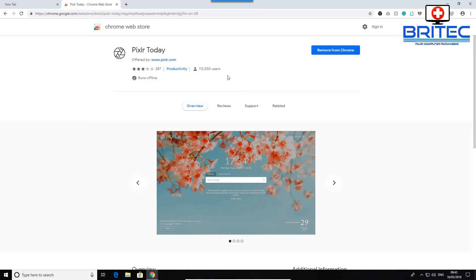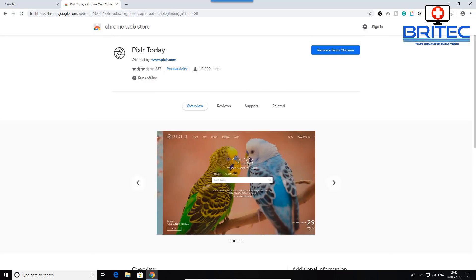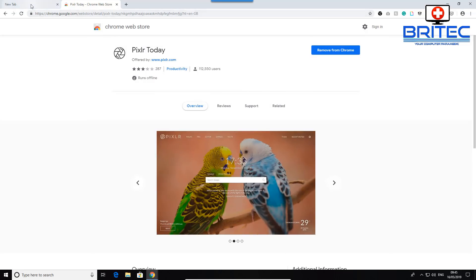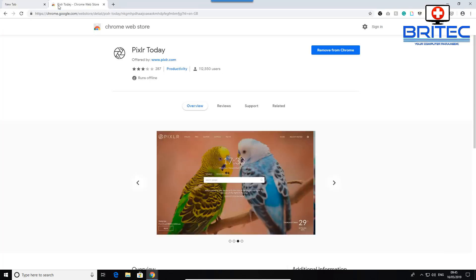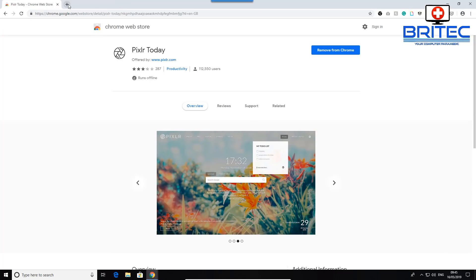Next we're looking at Pixlr, a very useful add-on for your browser that a lot of people use. When you open a new tab, you'll see Pixlr right there.